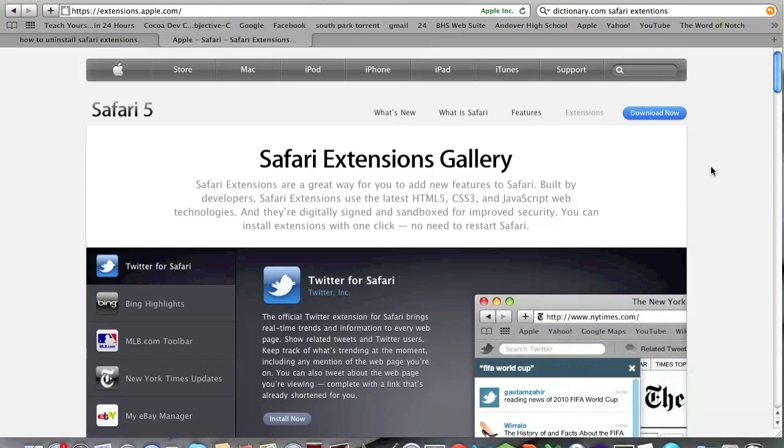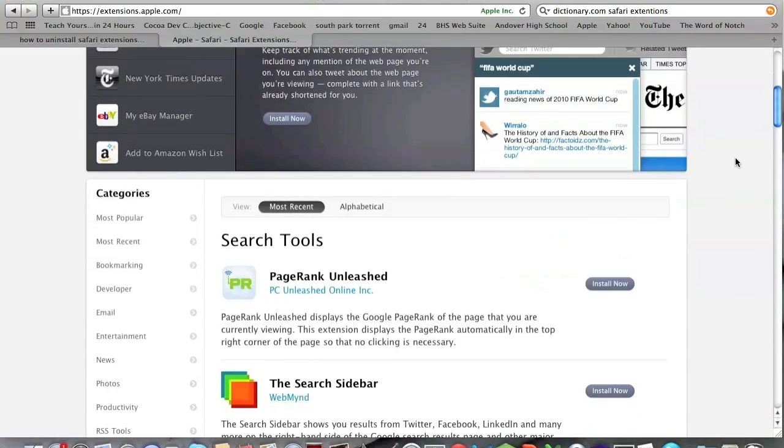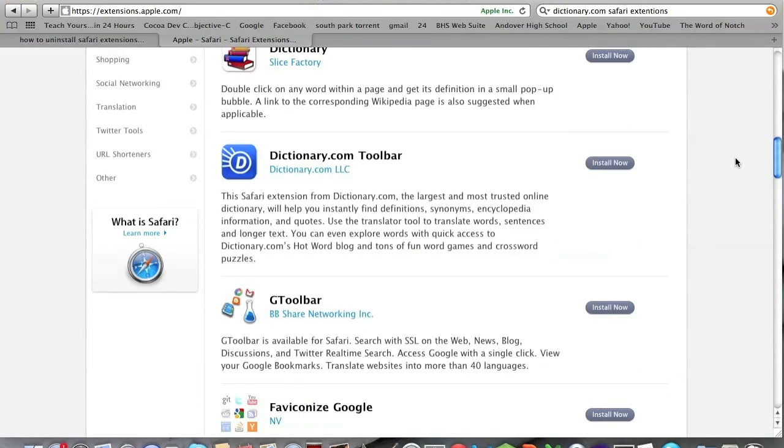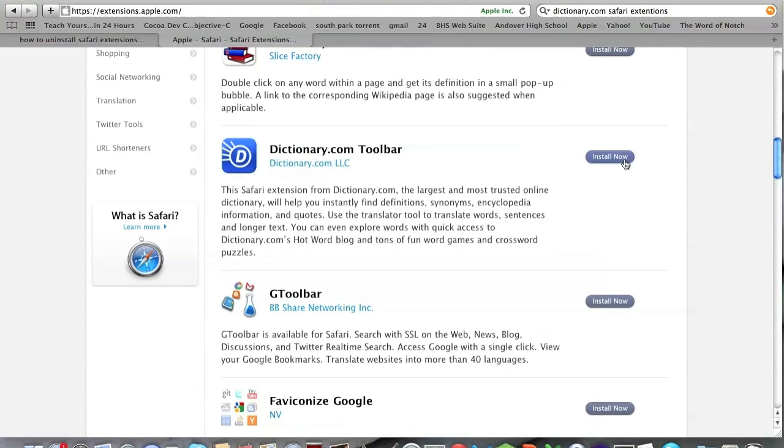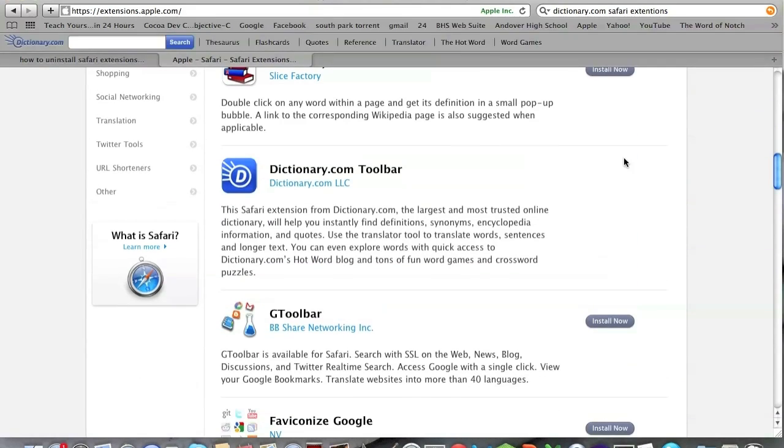I had a problem myself with uninstalling the dictionary.com toolbar, so we're going to do that right now. We're going to scroll down and we're going to install the dictionary.com toolbar.